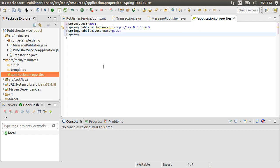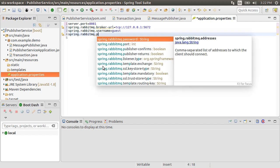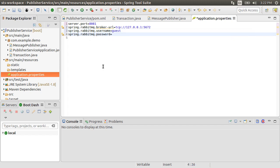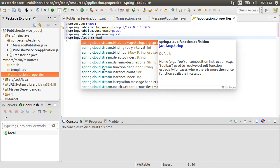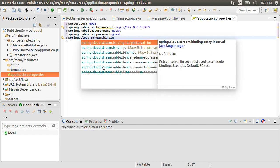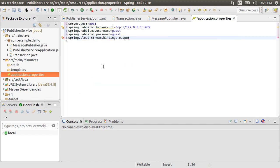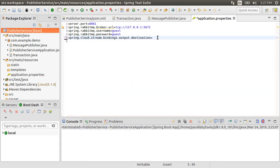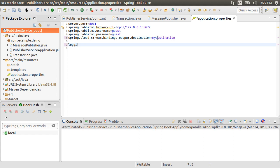Enter the RabbitMQ username and password. Using spring.cloud.stream.bindings.output.destination as myDestination. So this will be the exchange name created for us in RabbitMQ.